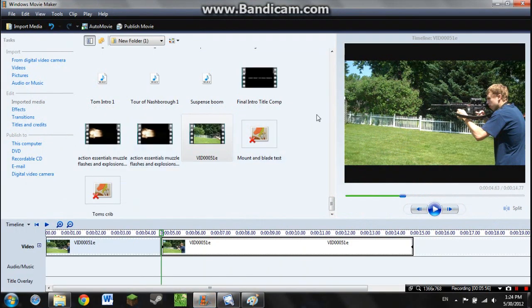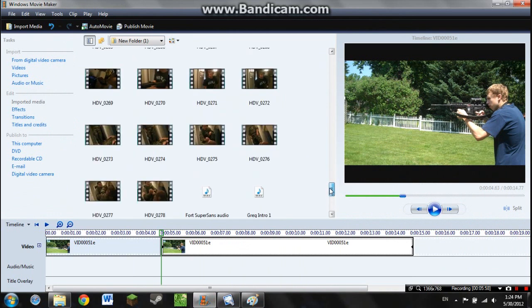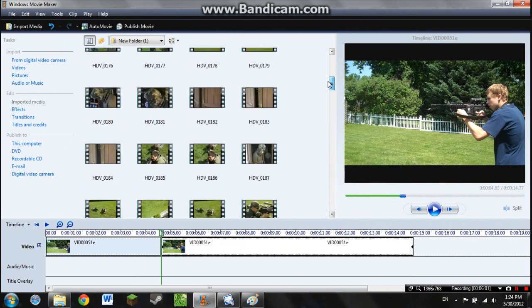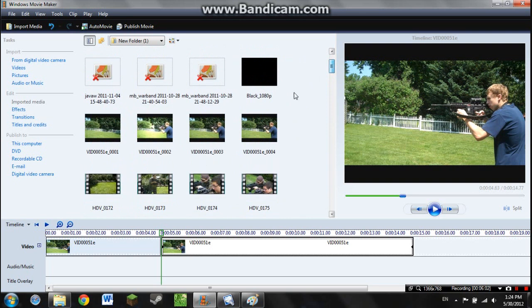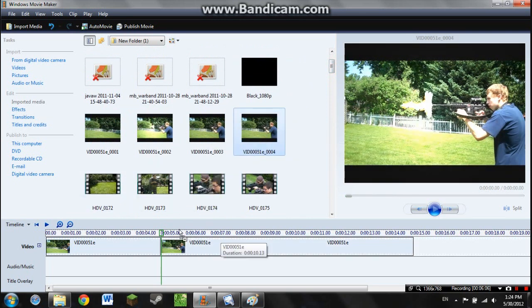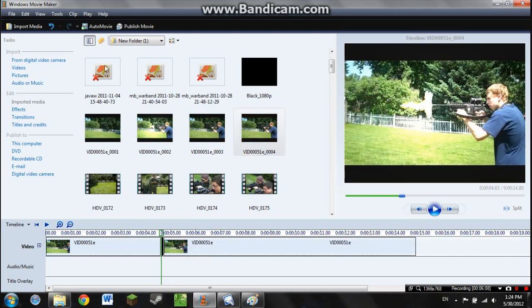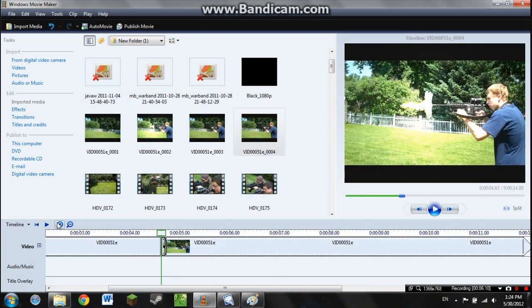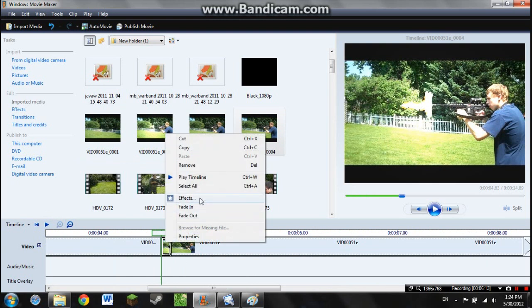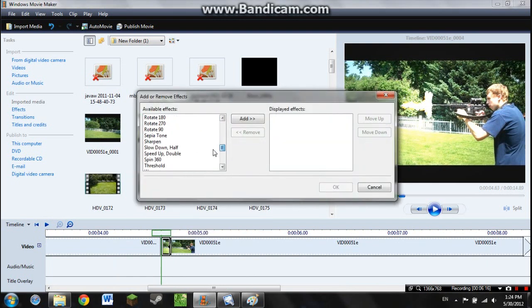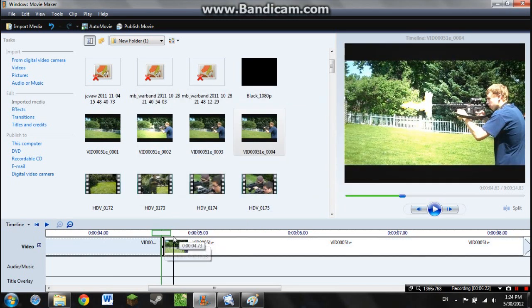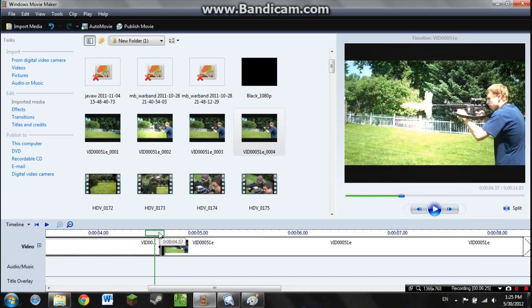Then we're going to go back into Movie Maker, and somewhere in here you should have your original image. There you go. Now we're going to drag that image into the slot that we just made with the split, and we're going to zoom in. And we're going to Effects, Speed Up, Double. This will bring it down to .625 seconds for the muzzle flare.